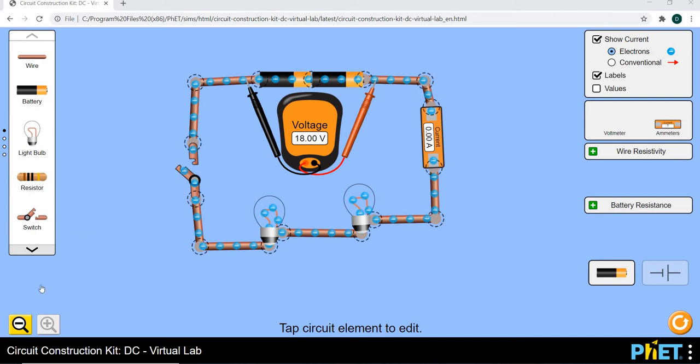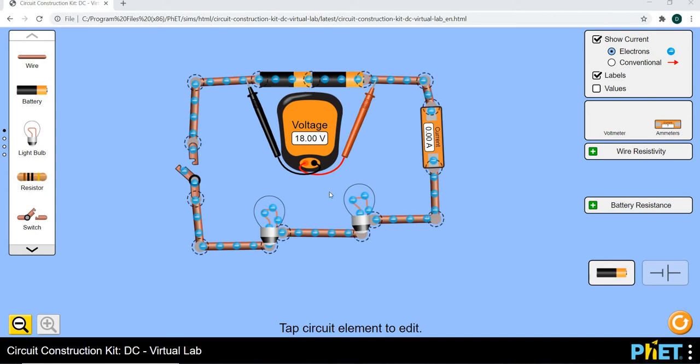Now we're going to be doing our exercise number one which says build a circuit that has got a battery that is made up of two cells connected in series and that is connected to an ammeter in series and also connected to two resistors. Now this is what we are going to do as you can see there.